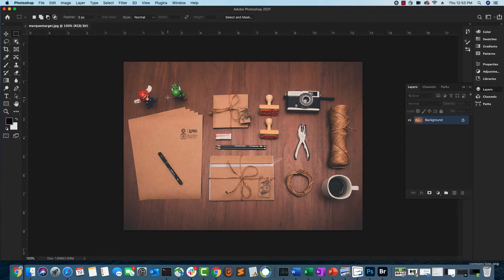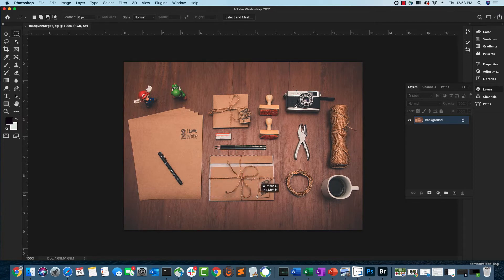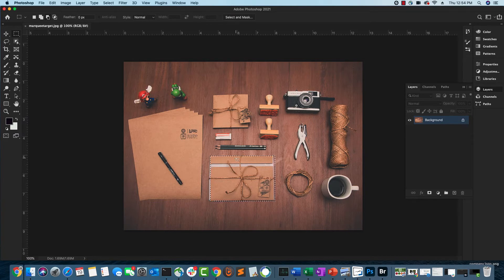With the rectangular marquee tool selected, you'll see a crosshair cursor. Position your mouse to the top-left of the folder, click, and drag all the way to the bottom-right. You'll see a marching ants border appearing around the selection. Keep dragging and release the mouse once the selection is complete. Any adjustment you apply will now affect only this folder.